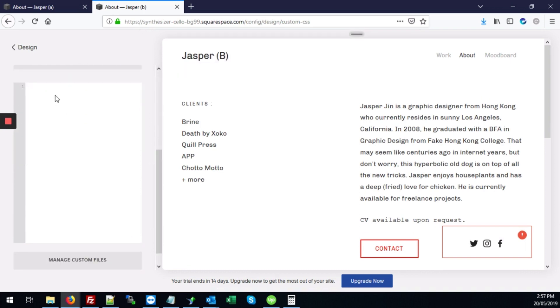And we'll add our code. So the code that we'll need to use will be the body right angle brace div.